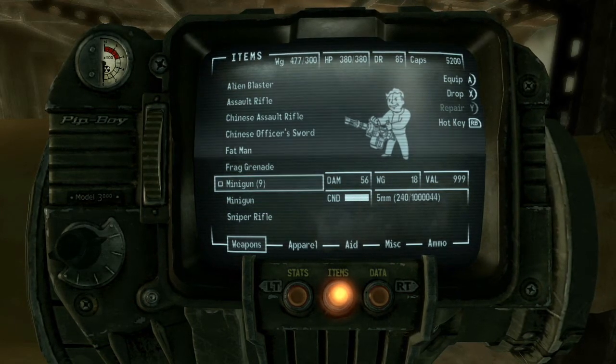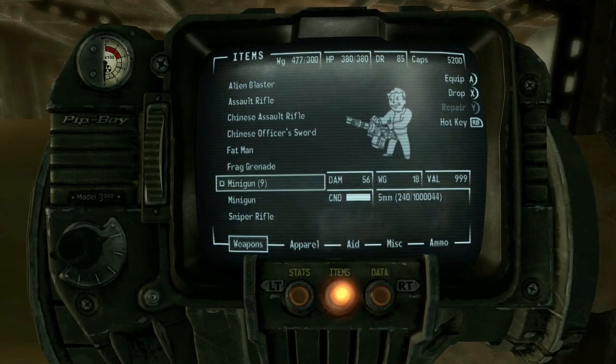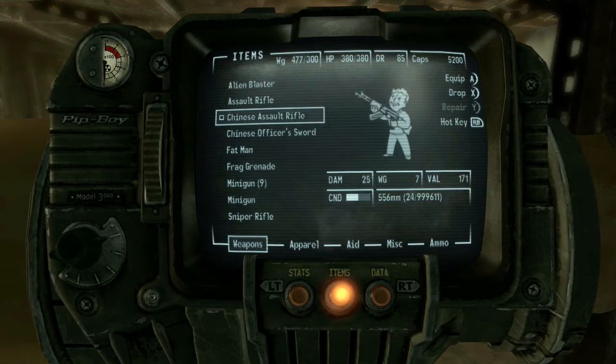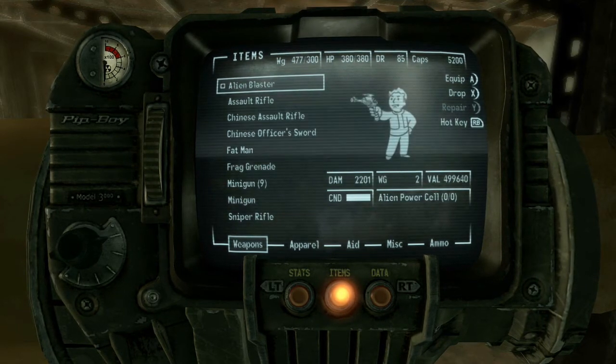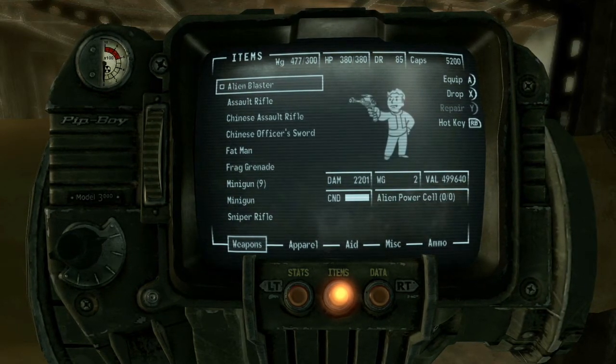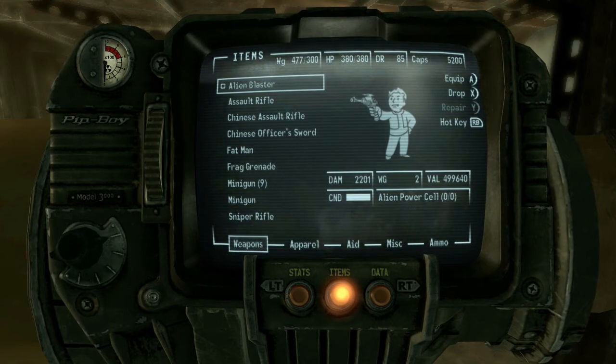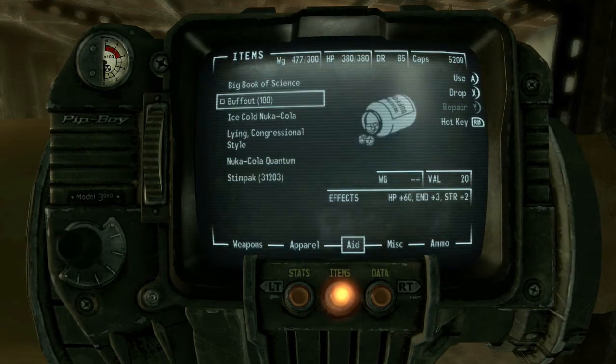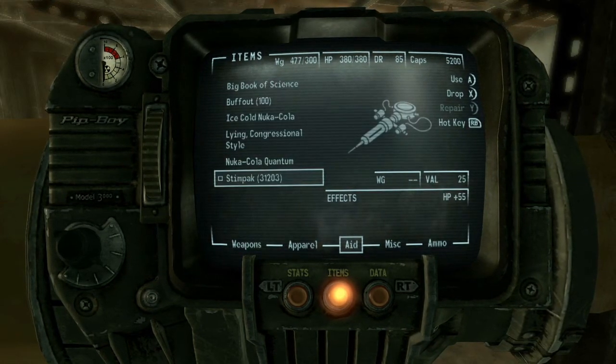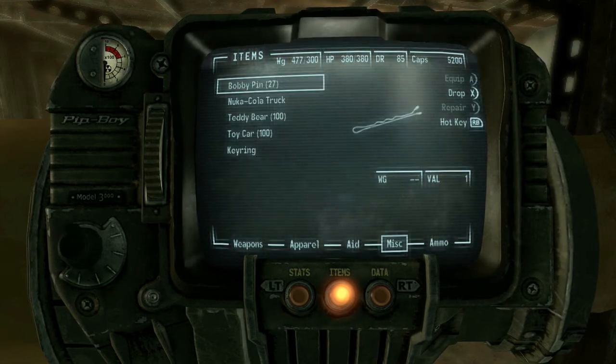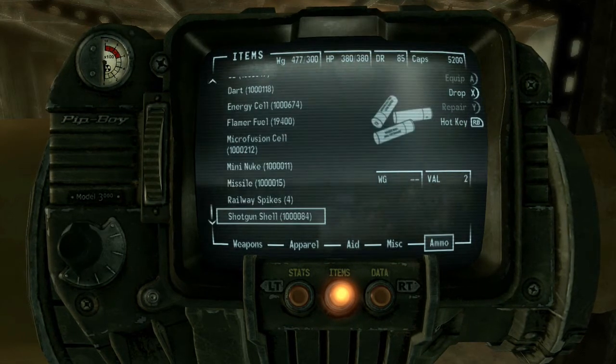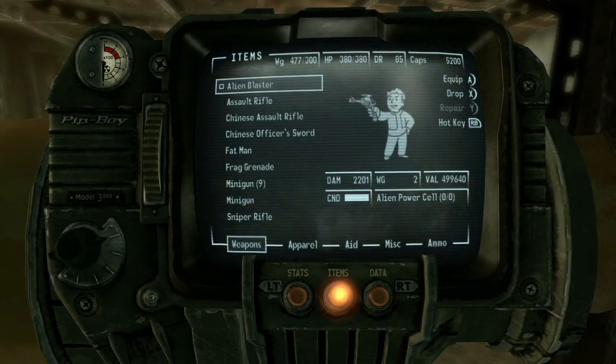As you can see here, I have like a million bullets and I have the Alien Blaster with a value of 499,000. I have 100 Buffout, thousands and thousands of Stimpacks. I'm going to show you guys exactly how you can go ahead and do this today.